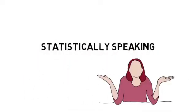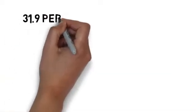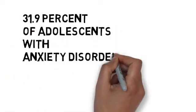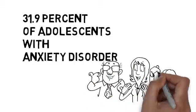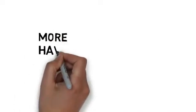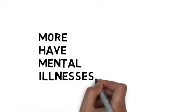Statistically speaking, almost 31.9% of adolescents have some kind of anxiety disorder, and even more have other mental illnesses.